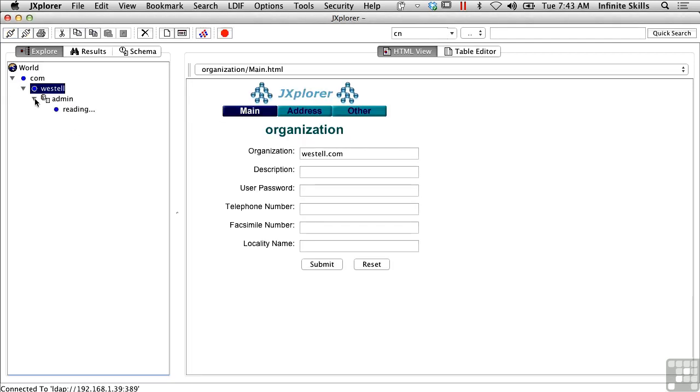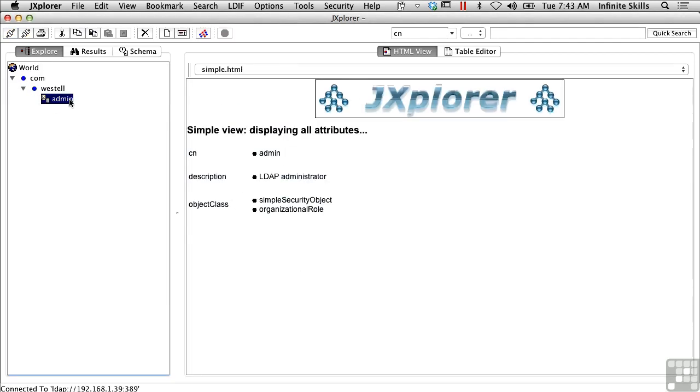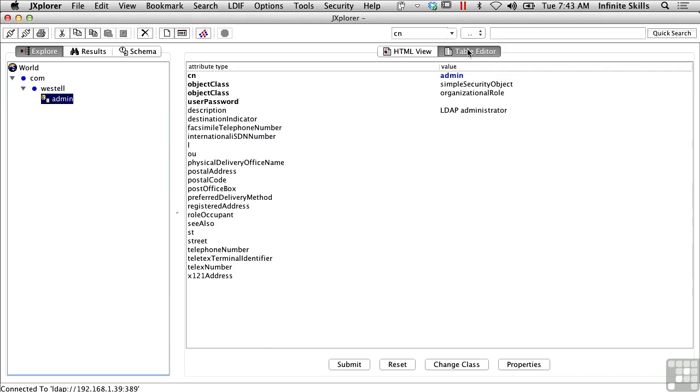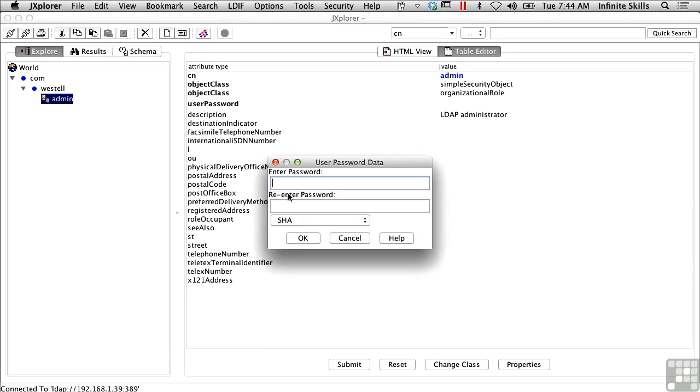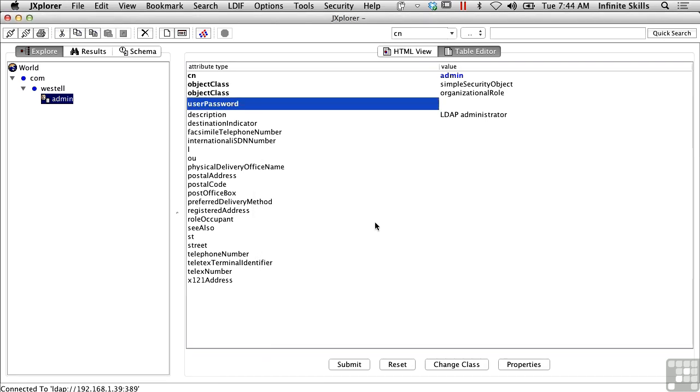I'm connected now and the hierarchy on the left-hand side here, and I'm just going to show the attributes here on the right-hand side. You see the common name here is administrator and there's a description and an object class. I could go to the table editor and I could make some changes here if I wanted to do that. I could set a password and it would let me do that.